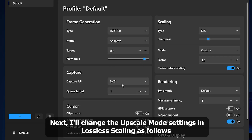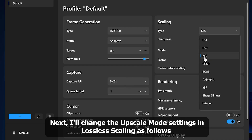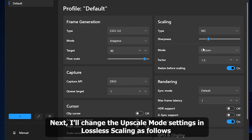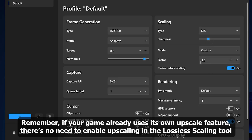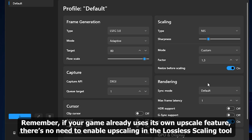Next, I'll change the Upscale Mode settings in Lossless Scaling. Remember, if your game already uses its own upscale feature, there's no need to enable upscaling in the Lossless Scaling Tool. Personally, I prefer using the Lossless Scaling Tool's upscale feature.